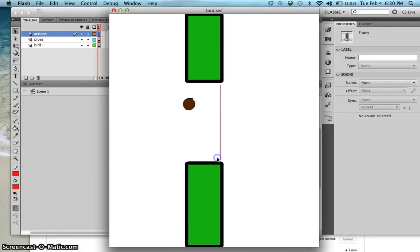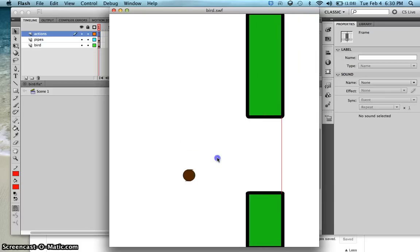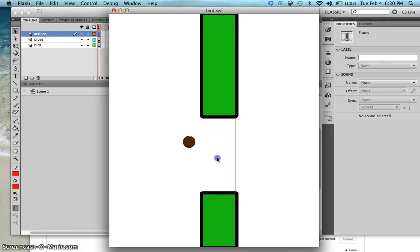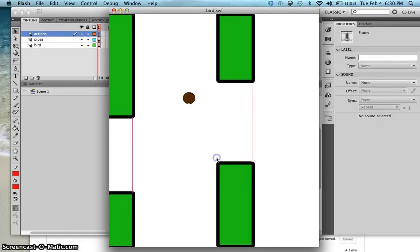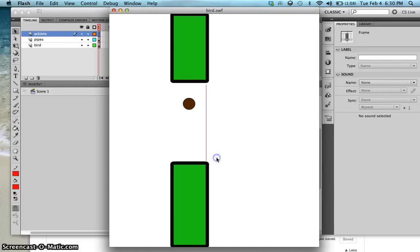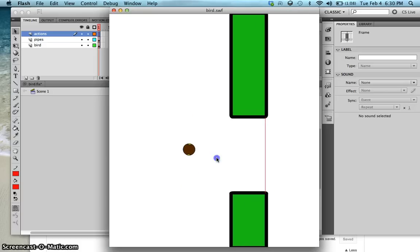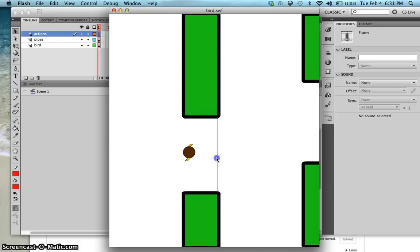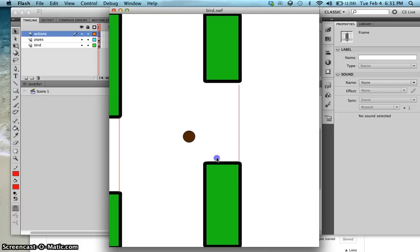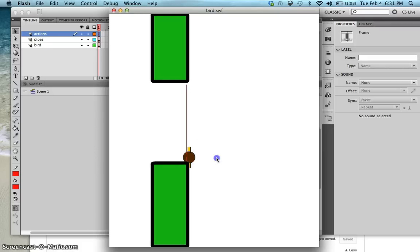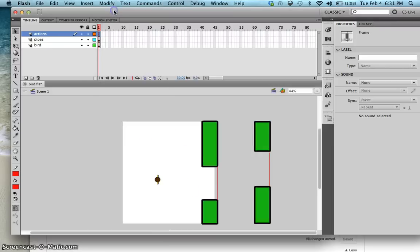I can now play. On the next lesson, what I want to happen is when the bird intersects with the line or the pipes, the score increases or it goes to game over. I'll see you in the next lesson.